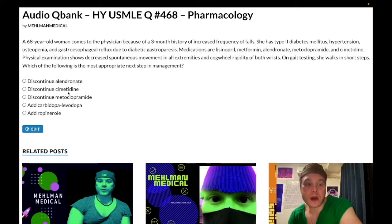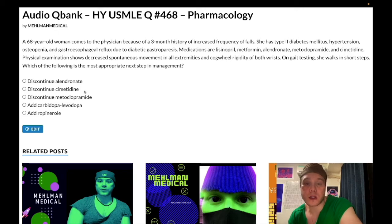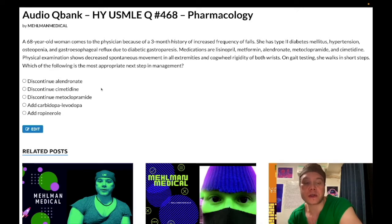Choice B — discontinue cimetidine — wrong answer. It's an H2 blocker, and it's unusual to be on these to begin with. Patients should usually be on proton pump inhibitors. USMLE wants you to know that PPIs such as omeprazole are more efficacious than H2 blockers because PPIs are irreversible and non-competitive, whereas H2 blockers are reversible and competitive. Cimetidine can cause gynecomastia — an important side effect assessed on Step 1.